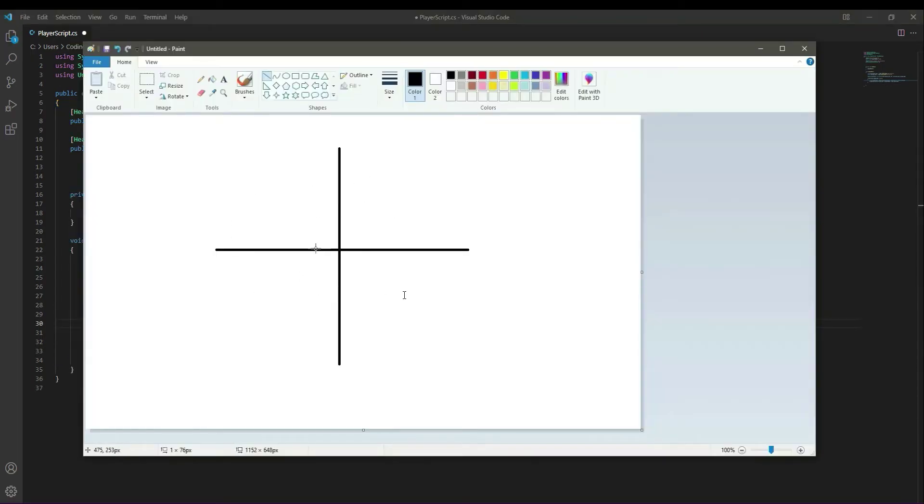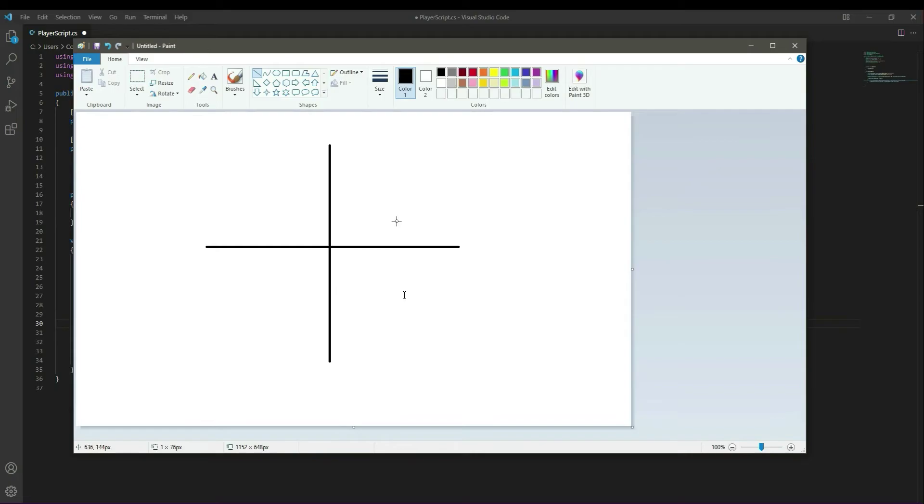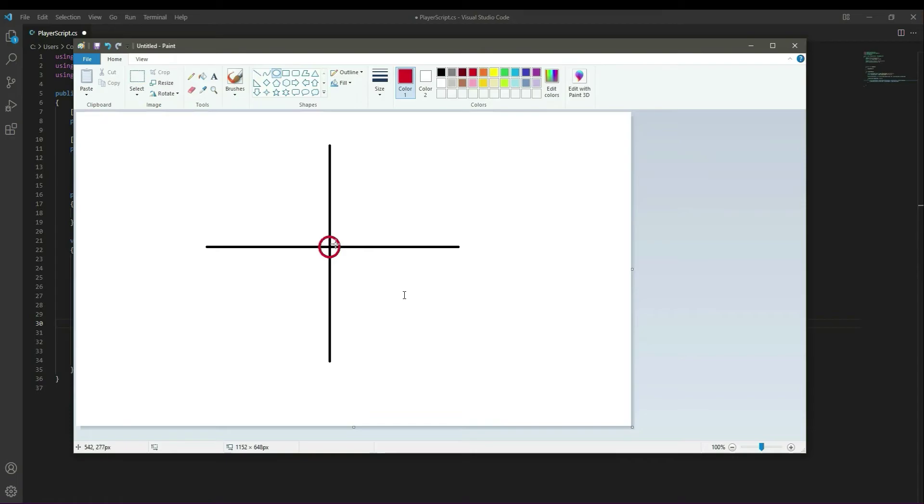Consider this as a coordinate system - this represents our whole environment or scene with our player right here at center. This circle right here is the direction which we want the player to point in.